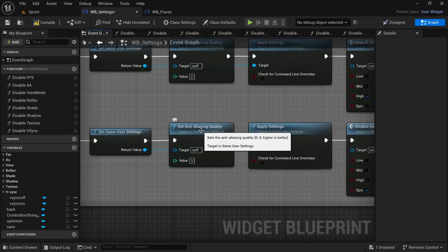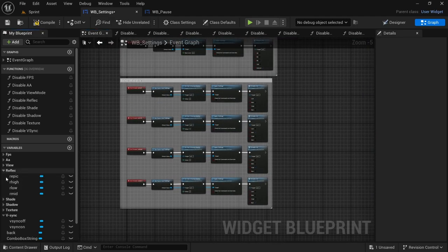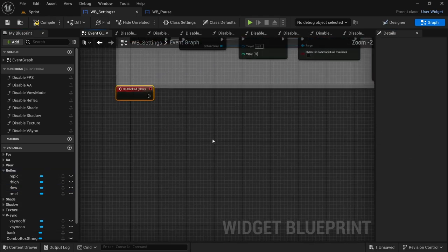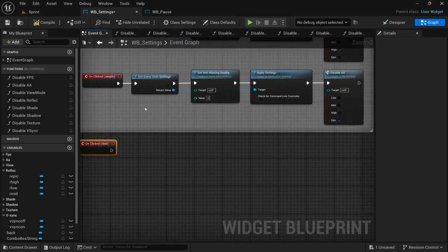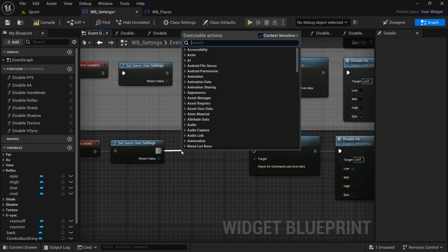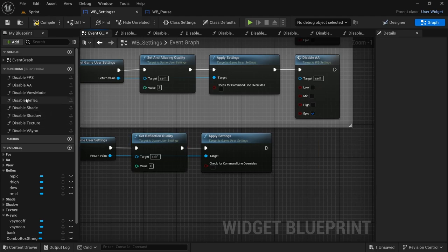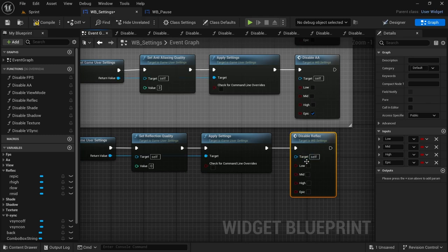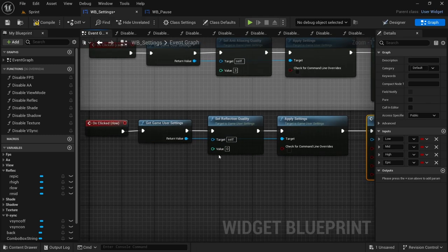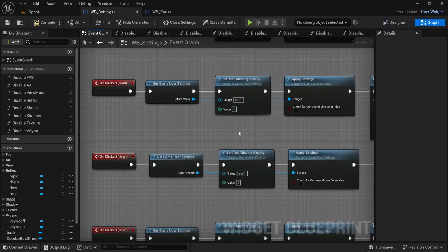If you hover over the node, it says 'Set the anti-aliasing quality: zero to four, higher is better.' Four is the highest — ultra — but we're only going to epic. Now we do reflections. Select the low button on-click, paste the nodes, swap out anti-aliasing for reflection. Drag off from Get Game User Settings and look for 'Set Reflection Quality'. Connect the execution pin, take out Disable AA and drag in Disable Reflect. Select low, set to zero. Much like anti-aliasing: low zero, mid one, high two, epic three.